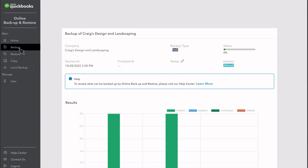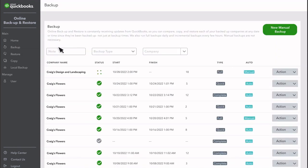Select Backup to get more info on the backups QuickBooks automatically creates. Here, you see when QuickBooks made each backup and how many changes it recorded.